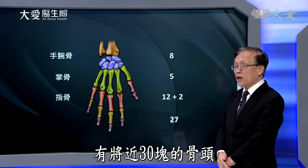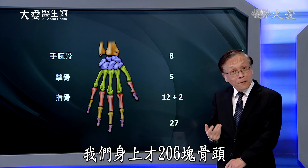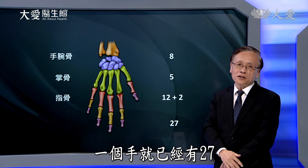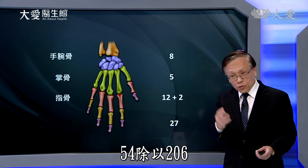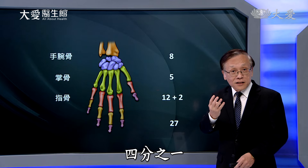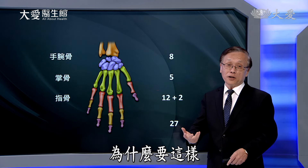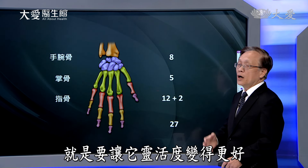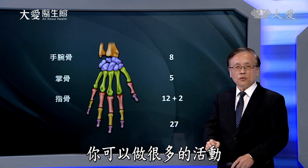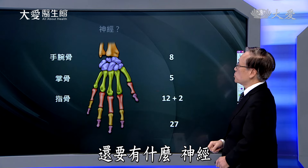总共有多少根骨头？手腕骨八个，掌骨五个，指骨——不是五根手指头三乘以五就十五吗？因为大拇指的指骨只有两根，可是大拇指的功能最重要，所以多未必是好，少也未必是不好，看功能才是最重要的。整个加起来，一只手就有二十七块骨头，两只手五十四块，超过我们身上两百零六块骨头的四分之一，都集中在手，就是要让它灵活度变得更好。